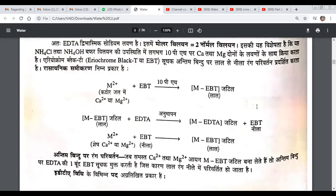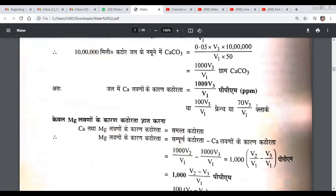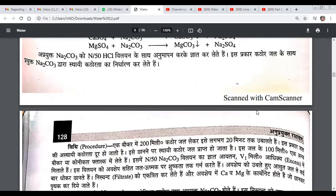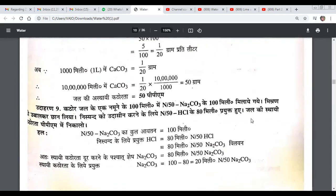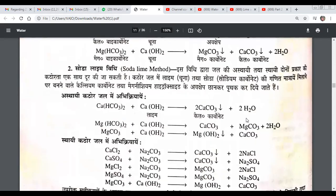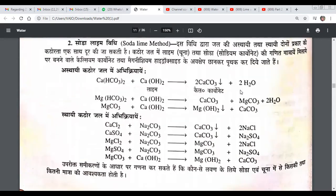We have covered many things in our videos, including mathematical research. The last method we learned was the soda-lime method, which covers both soda-based and lime-based use. The lime-based use removes magnesium and calcium bicarbonate, and we also remove sodium, acid, and dissolved gases.